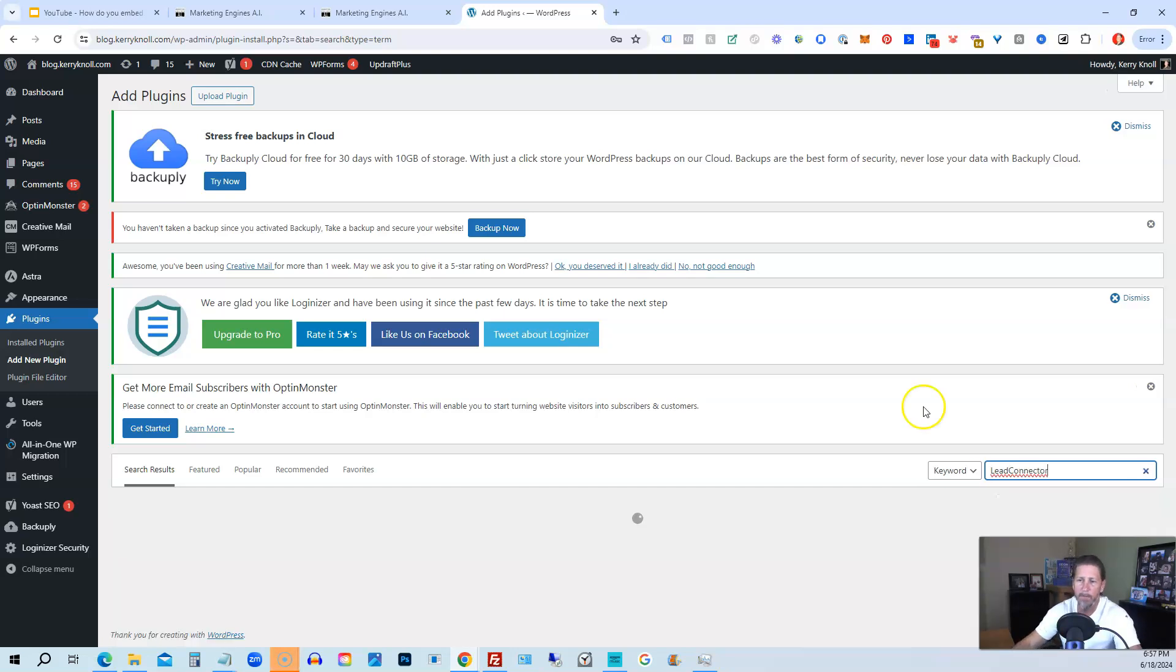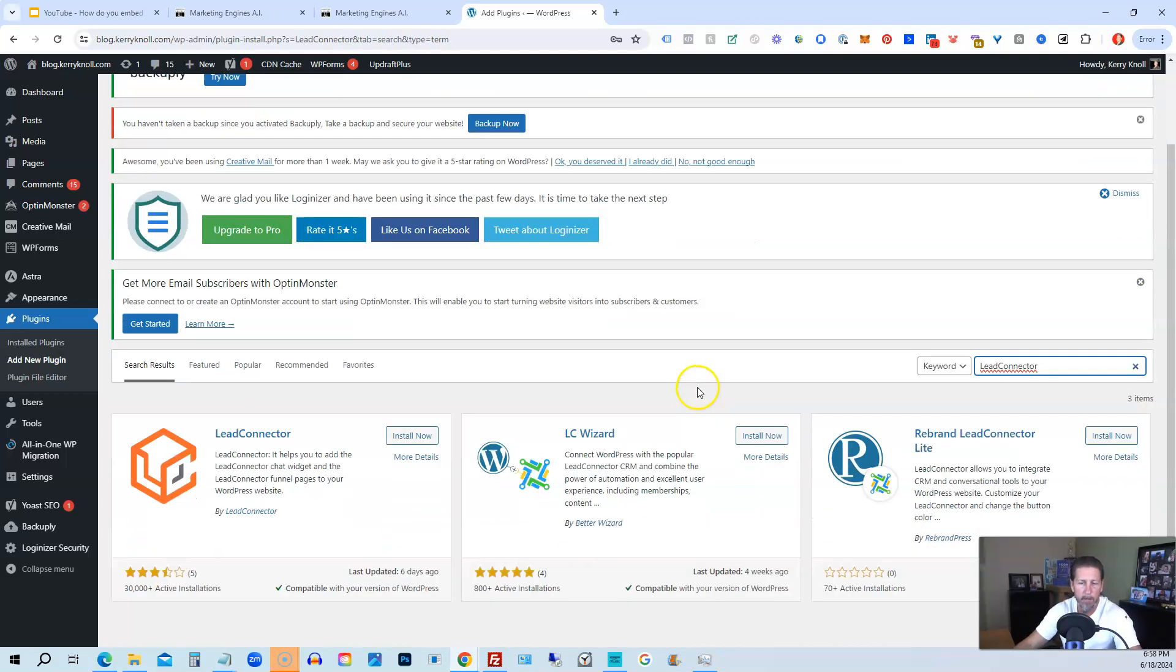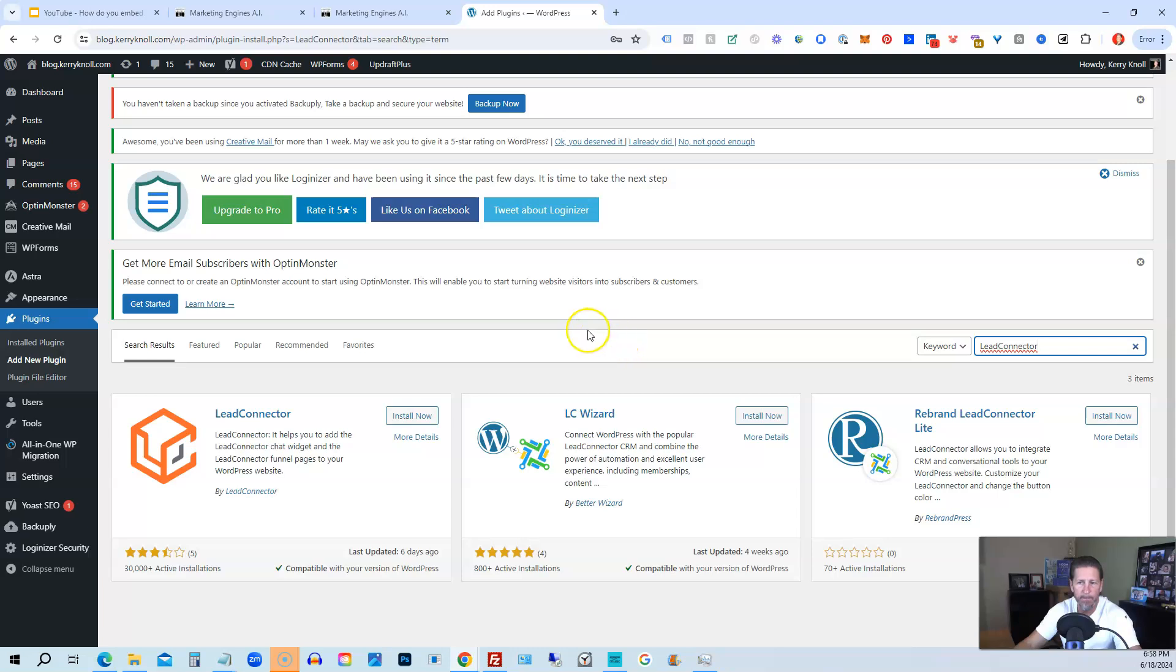If we search for High Level, we actually don't get the right response. So we need to search for the keyword Lead Connector, one word, and it brings up this plugin right here.